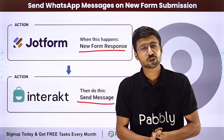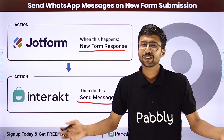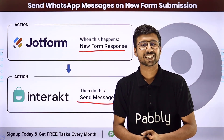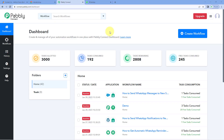How can you set up this automation? To know this, you have to come with me to my screen. Here we are on Powerbli Connect's dashboard.